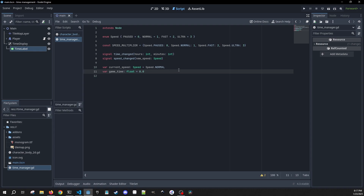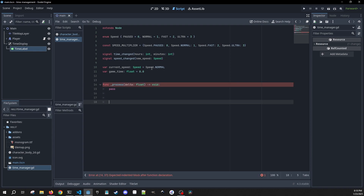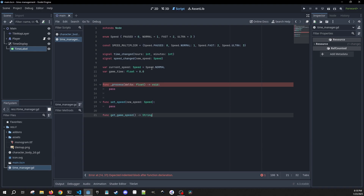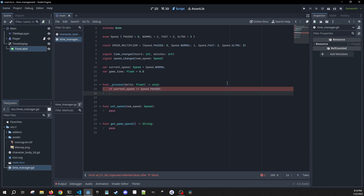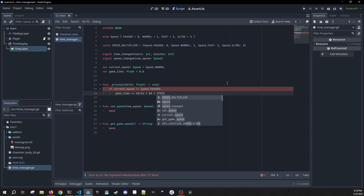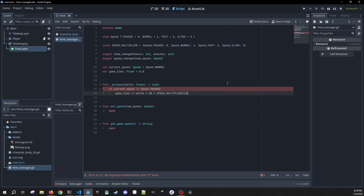This game_time is going to be our time in minutes. So let's build out our process method. We're going to need two other methods which we'll come back to. In our process, we're going to check if our current speed doesn't equal speed.paused, then we update the game time: game_time plus equals delta times 60 times our speed multiplier at the index of our current speed.